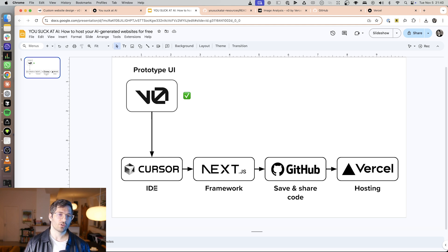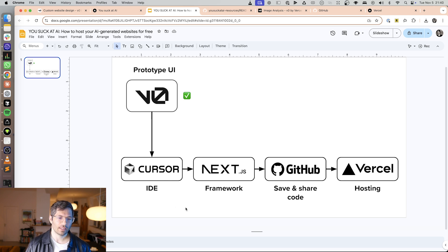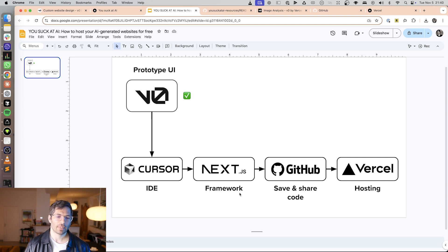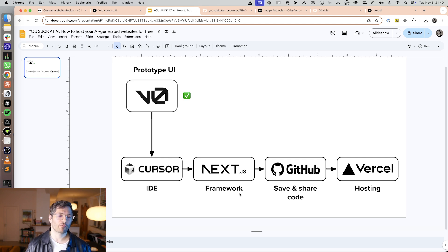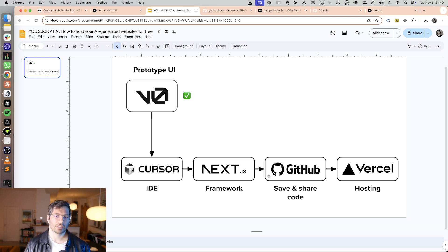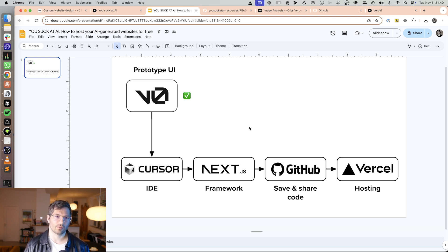Then we're going to use a tool called cursor. It's an IDE which is basically a fancy text editor and using that we're going to build a Next.js application which is basically a framework for building web applications. So it's an opinionated way of how to create web apps. Then we're going to save that on GitHub, save our code on GitHub and then we're going to deploy it on Vercel.